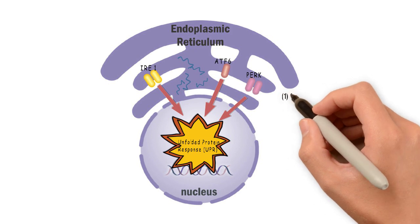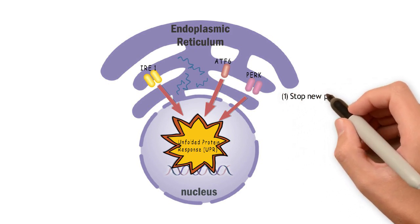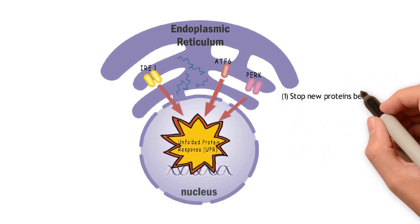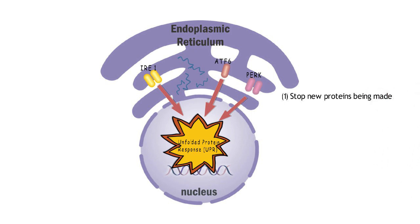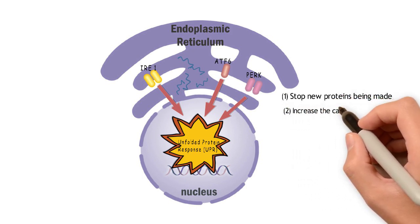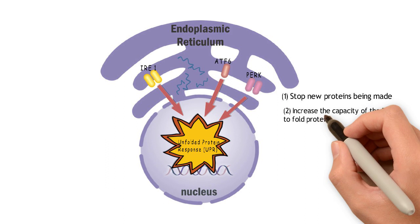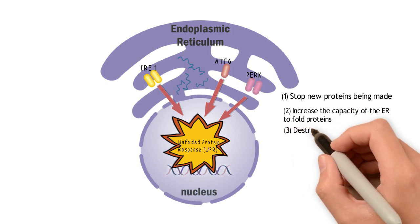The UPR tries to deal with the high levels of unfolded proteins in three different ways. Firstly, it stops the production of new proteins. Secondly, it increases the ability of the ER to fold proteins. And thirdly, it sends the unfolded proteins to be destroyed.